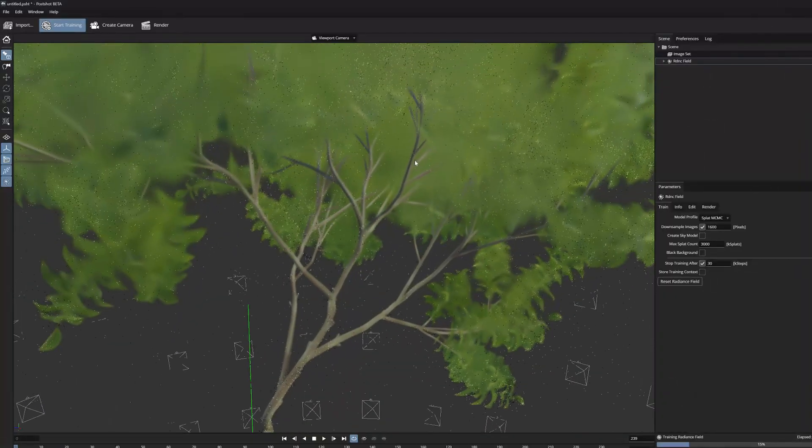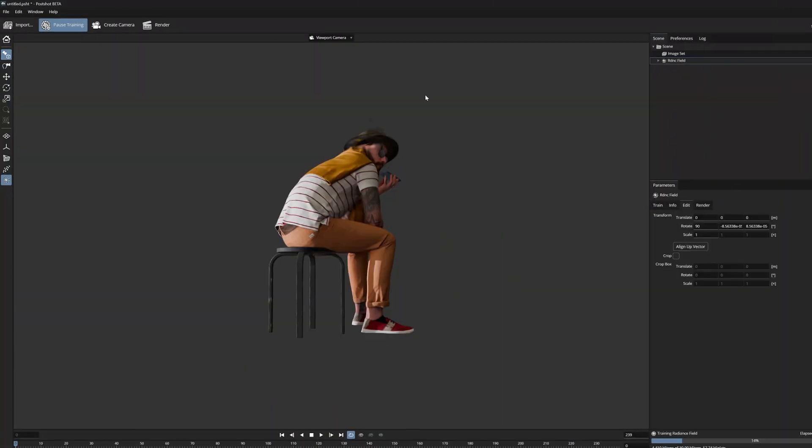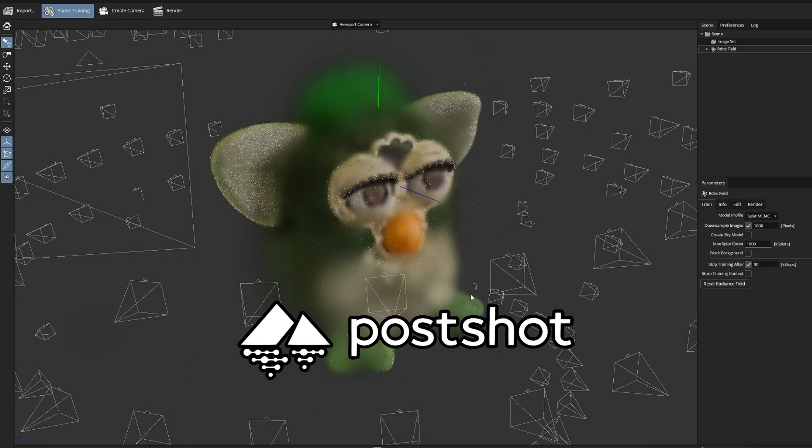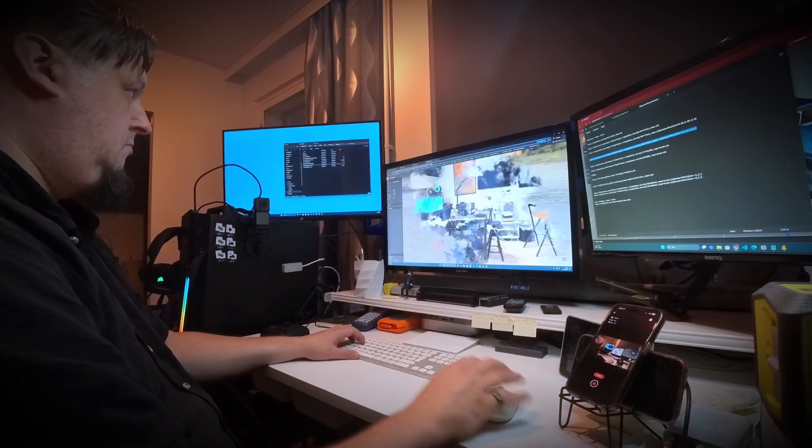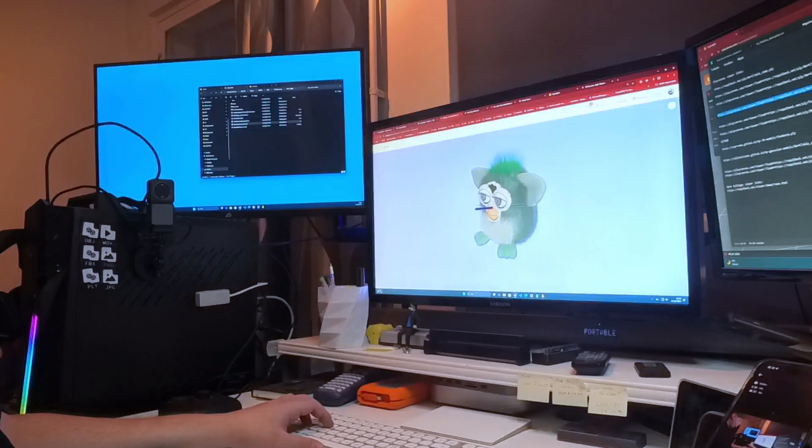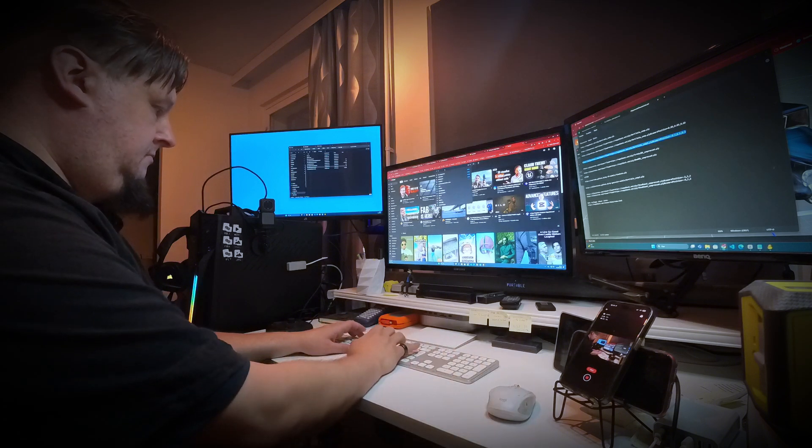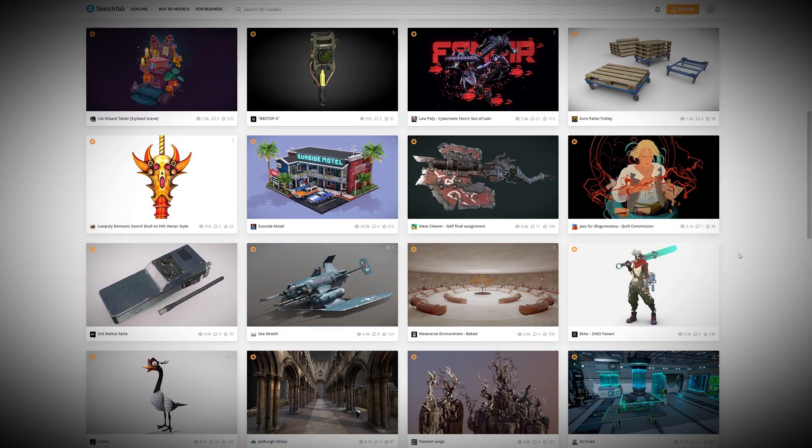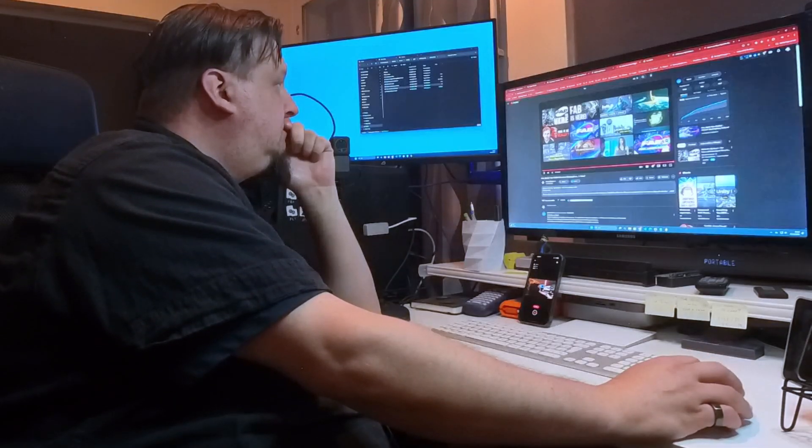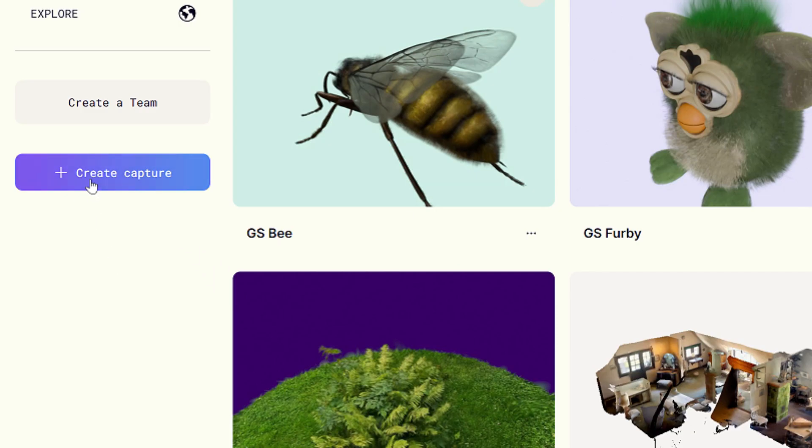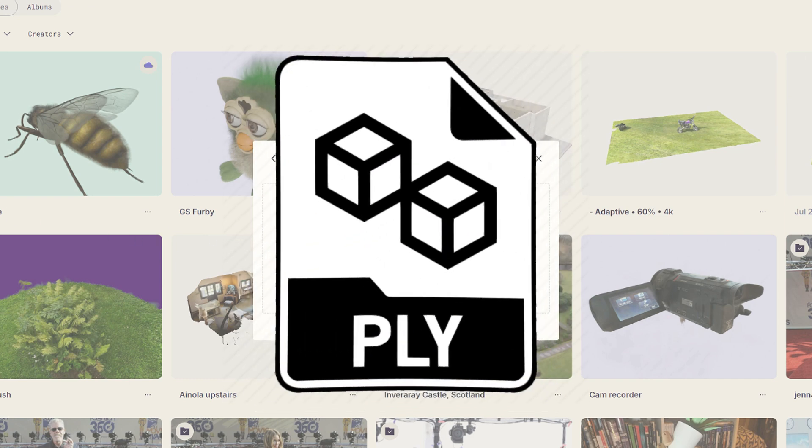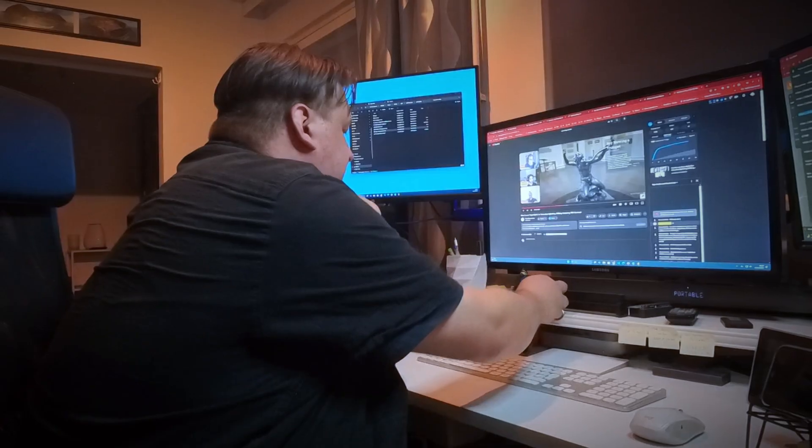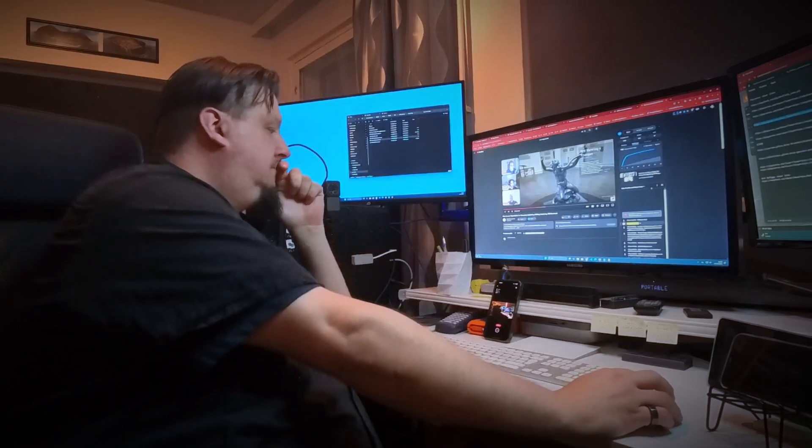Gaussian splatting models are becoming more common, and their production and local training has become easier with the PostShot program. But sharing and presenting these splat models online is still very early stage, because there is no clear public 3D library or marketplace where creators could upload and publish their own 3D Gaussian splatting environments. Although Polycam has already taken a significant step forward by offering the possibility to upload your own PLY files and share links through their service, I would like to talk about other options as well.